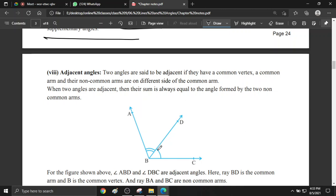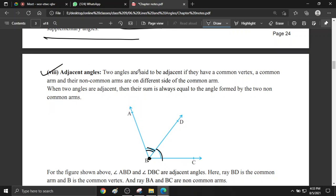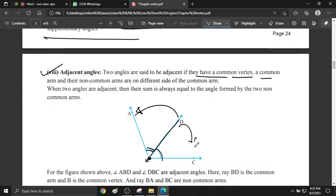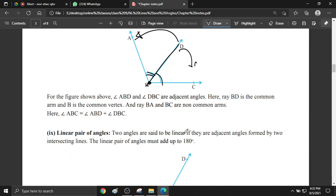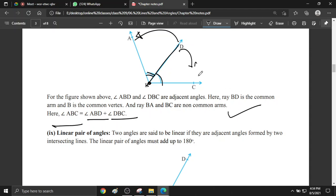Adjacent angles are angles that are side by side — they have a common vertex and a common arm. Two angles are said to be adjacent if they have a common vertex, a common arm, and their non-common arms are on different sides of the common arm. For the figure shown, angle ABD and angle DBC are adjacent angles. Ray BD is the common arm and B is the common vertex. Rays BA and BC are the non-common arms. So angle ABC equals angle ABD plus angle DBC.